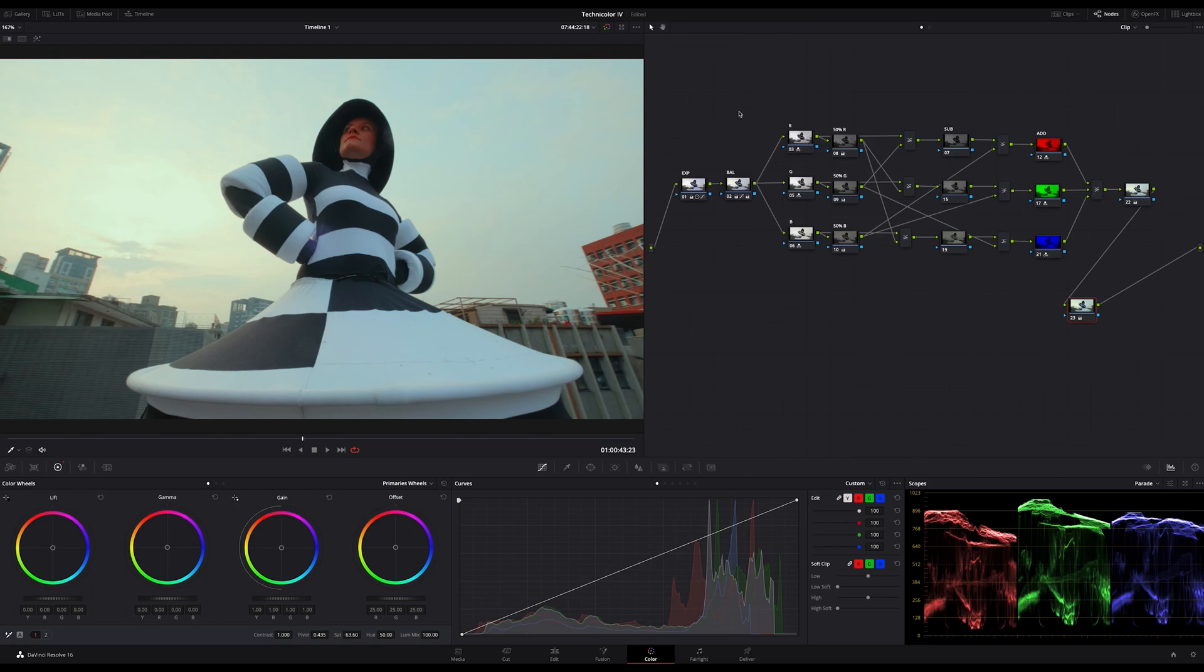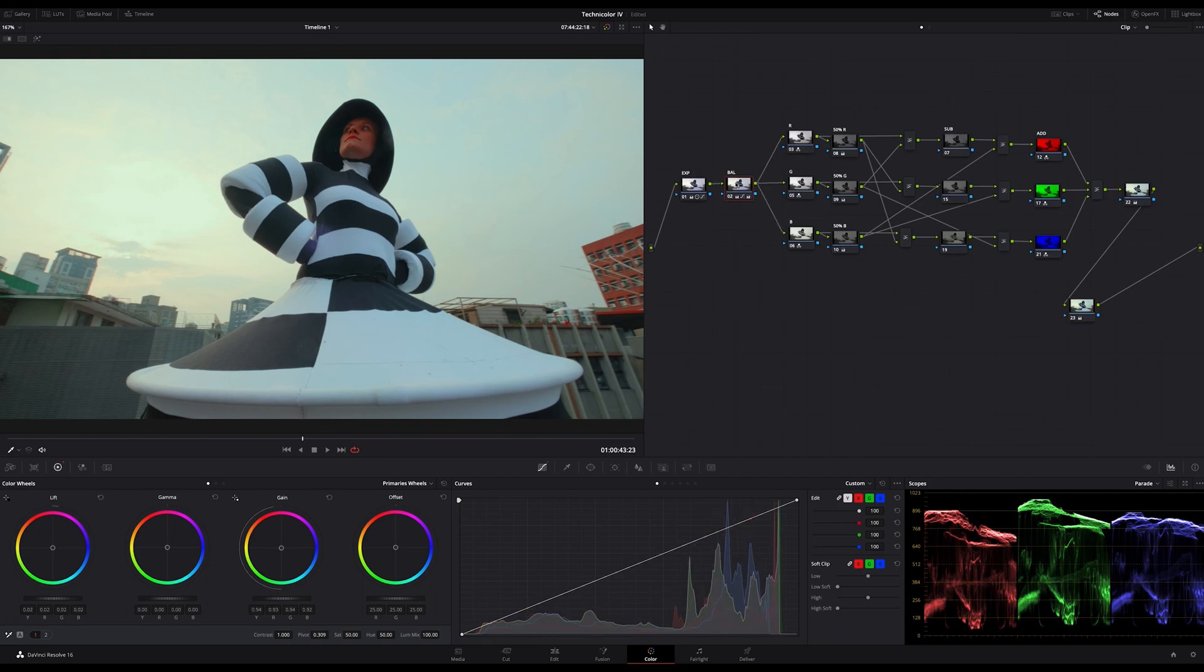In the first two nodes I did my exposure correction and balanced out some things to get a great starting point. You know, color correction as first step is key.